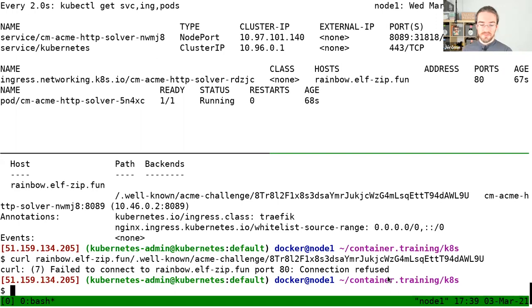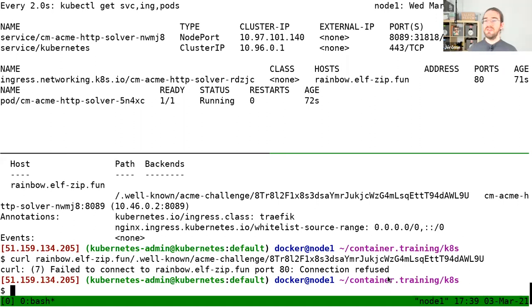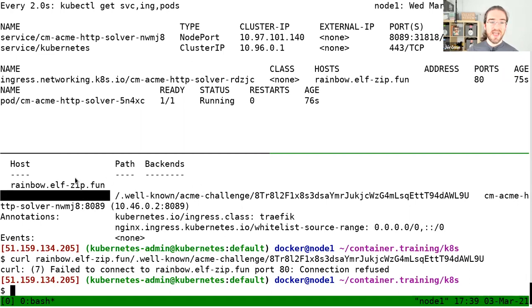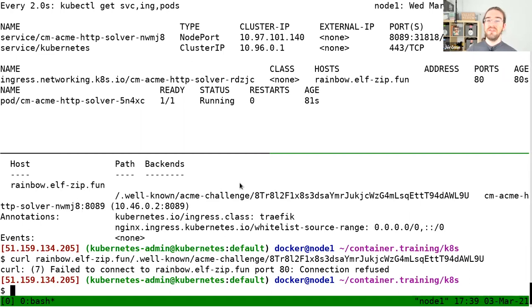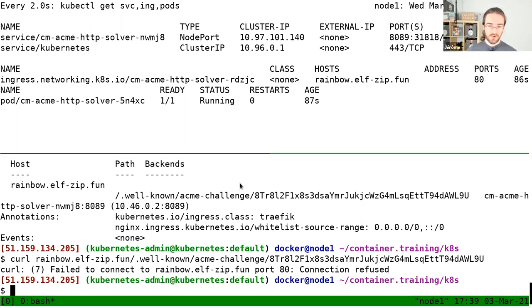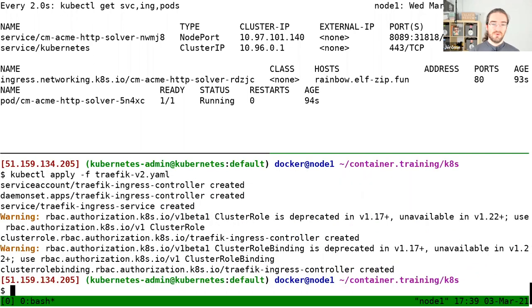I don't have Traefik running on this cluster, at least not yet. Normally, Let's Encrypt would knock on port 80, and Traefik would say 'hello, who's this?' and Let's Encrypt would ask for the challenge URL, and Traefik would forward that to the right place. But we don't have Traefik at the moment, so that doesn't work. So we're going to install Traefik on the cluster with another little YAML.